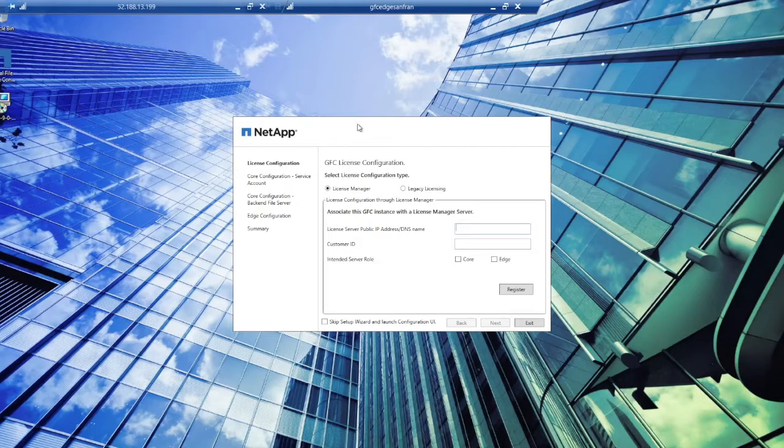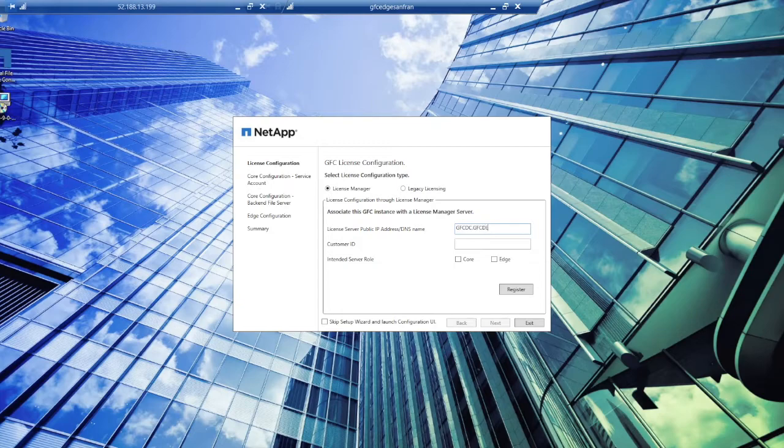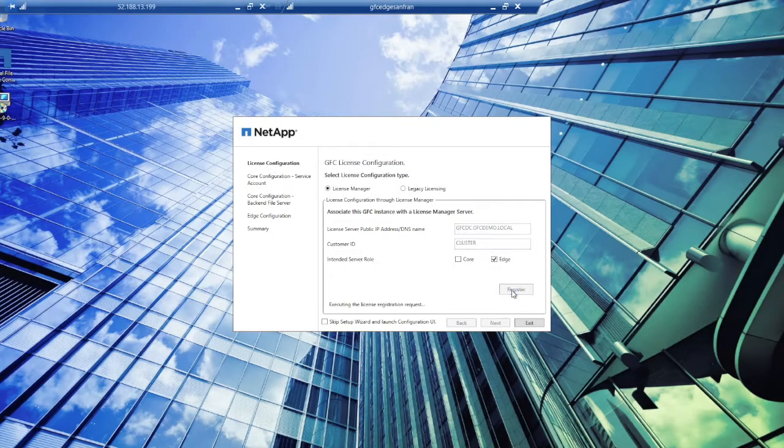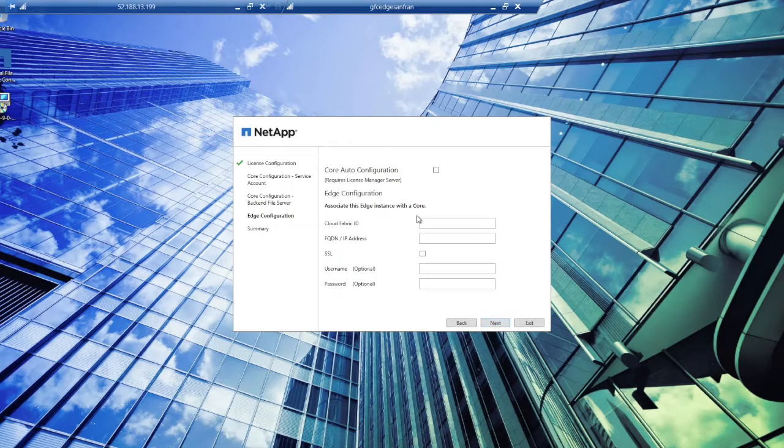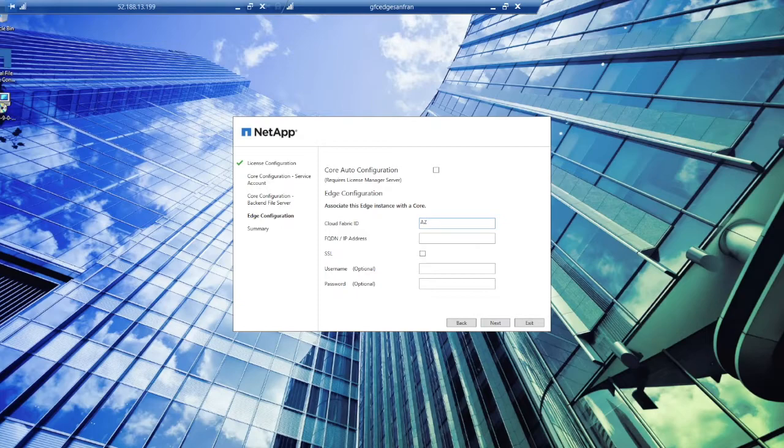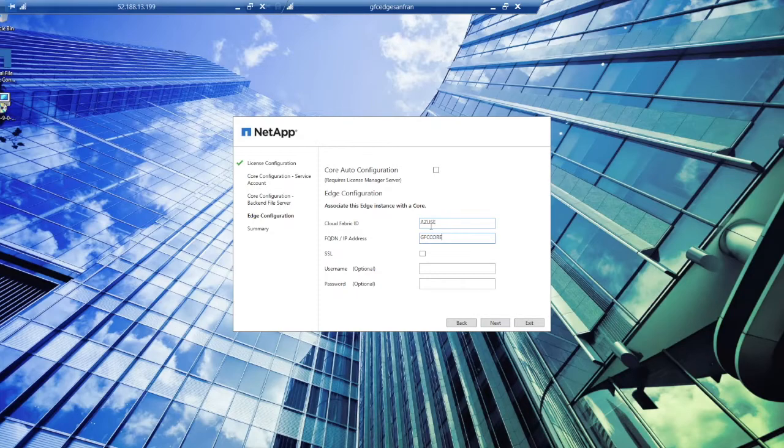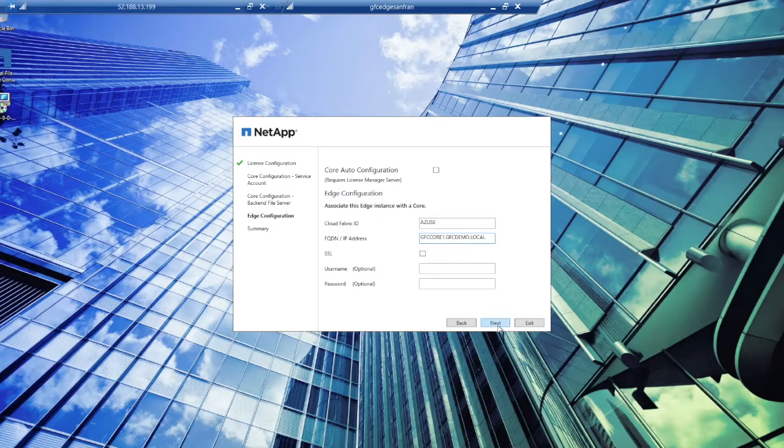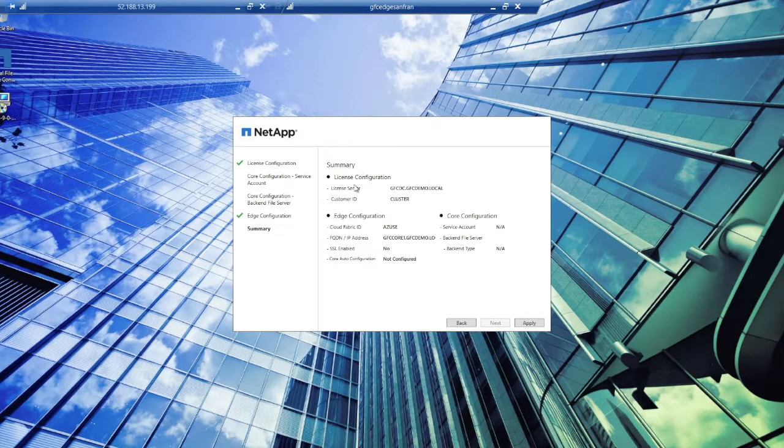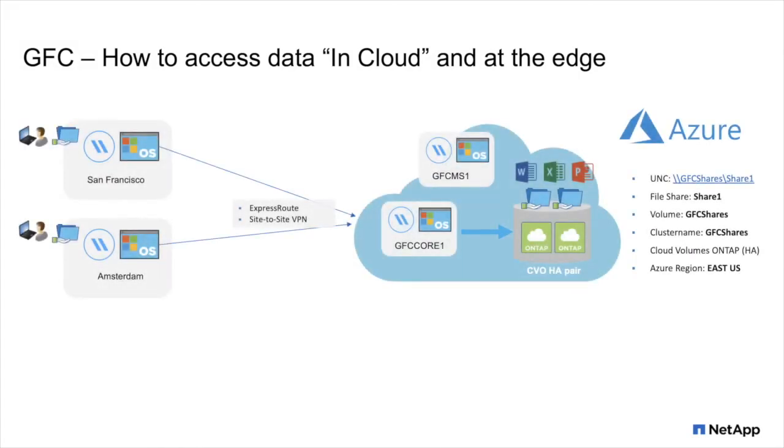Let's remote desktop into the GFC Edge instance in San Francisco. Once we launch the NetApp Global File Cache software from the desktop, we'll be prompted for initial configuration. The first step in the process is to license the Edge instance with our GFC management server VM in the public cloud. So we'll provide the actual IP address or FQDN and the customer ID associated. Subsequently, we associate the Edge instance with the core instance by providing the Cloud Fabric ID. In this case, I've chosen Azure US-East. And we're providing the FQDN or IP address of the actual core VM instance. Optionally, you can enable SSL encryption on top of your existing encrypted TCP tunnel. Once you click Next, the configuration completes. And the Edge is associated with the core instance. And shares are innumerable through the virtual file share at the Edge.